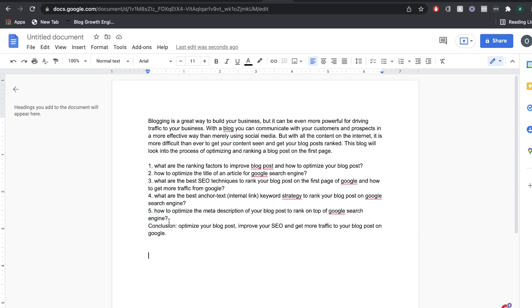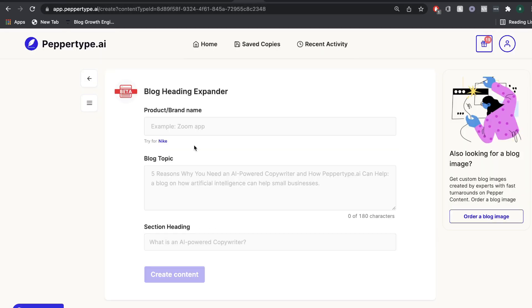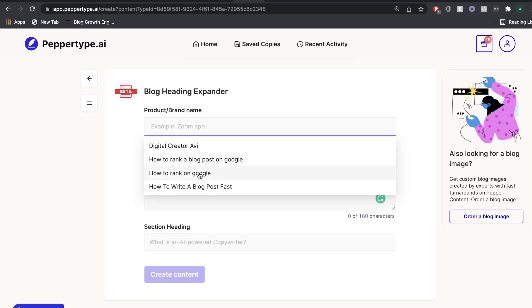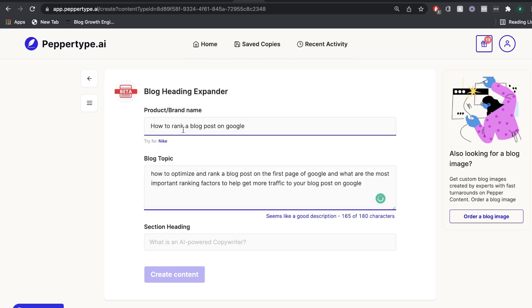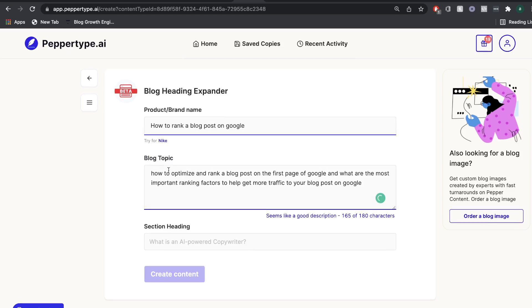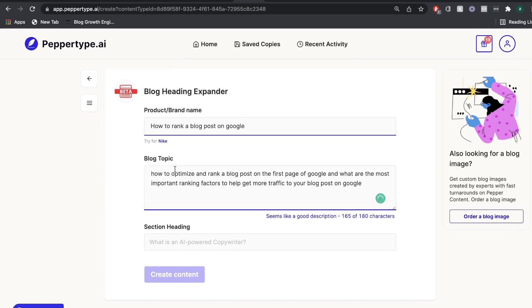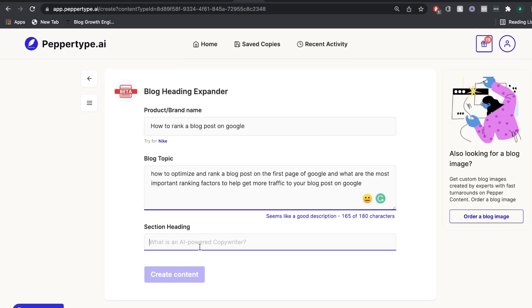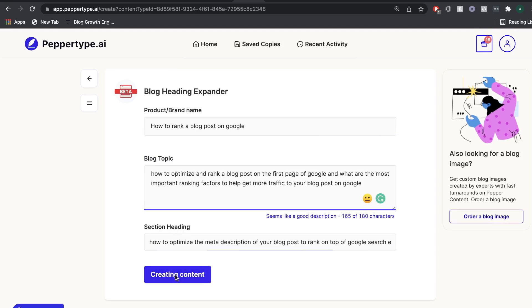So for instance, if we're writing about how to optimize the meta description of your blog post to rank on the top of Google search, I would copy that heading, head back over to blog topic. And you'd want to enter the same information, how to rank on a blog post, and keep the blog topic as what we wrote before. But here's where you'd paste in the section heading. So how to optimize the meta description of your blog post, that will be in the section heading and then go ahead and click create content.